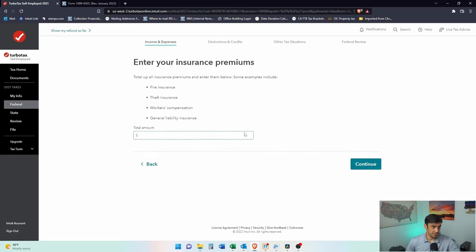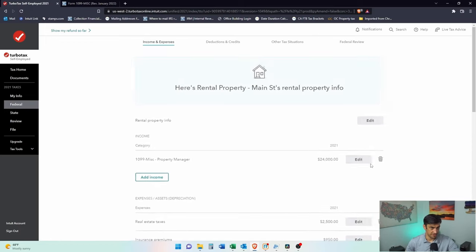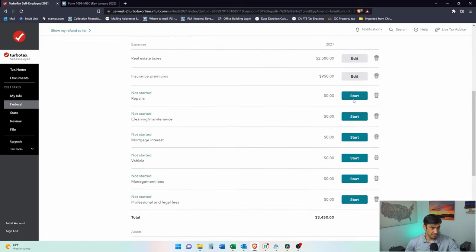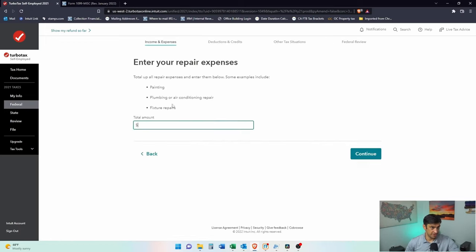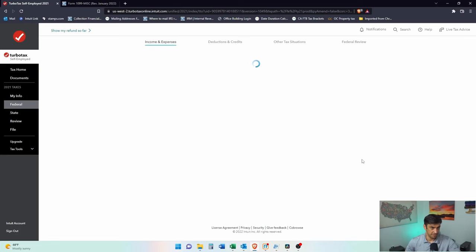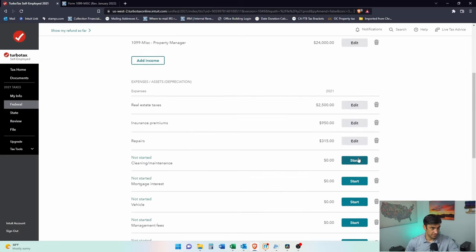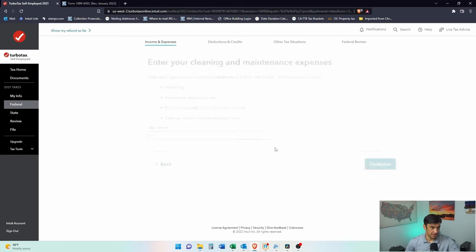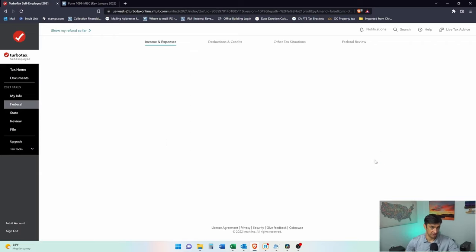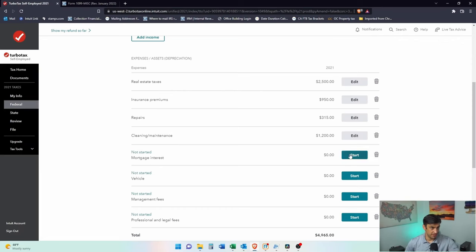Insurance premiums. Let's say I pay like 950 for insurance premiums. Repairs. This would be plumbing. I'll say I paid 315 bucks for plumbing. Cleaning and maintenance. We'll say we pay like $1,200, a hundred bucks a month is what we're doing for that.